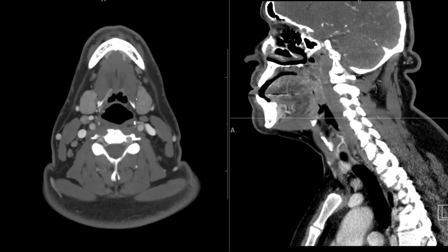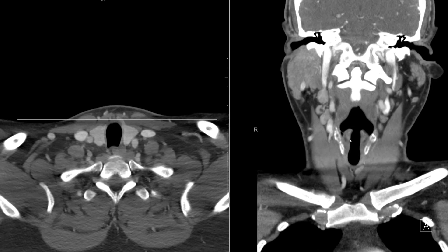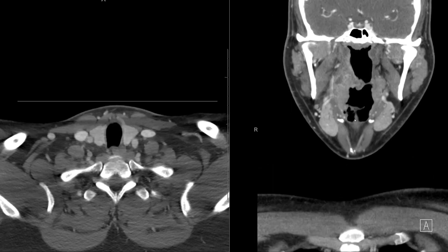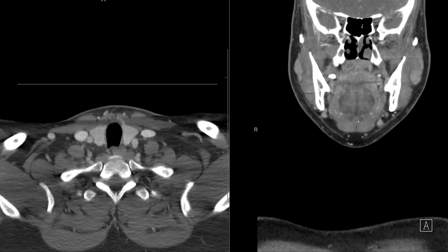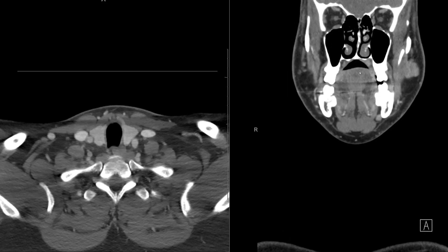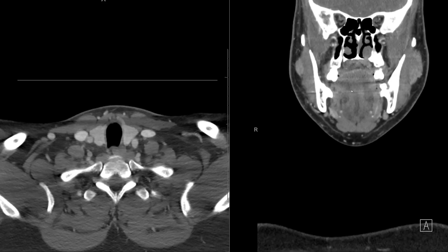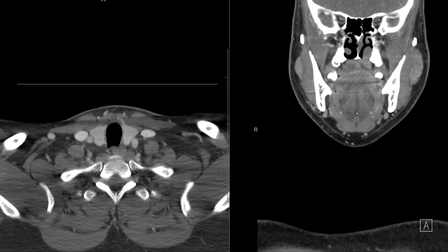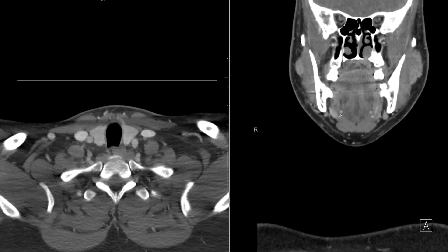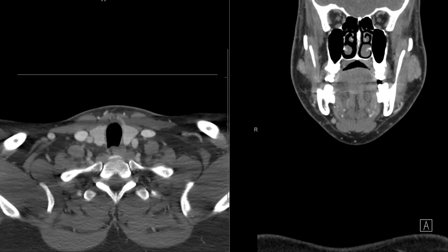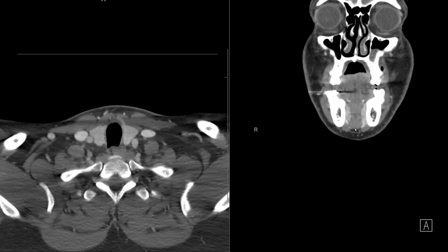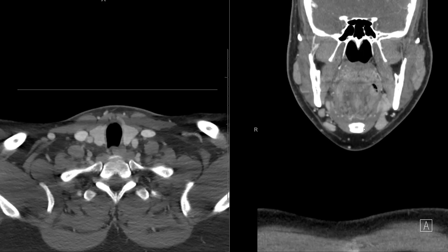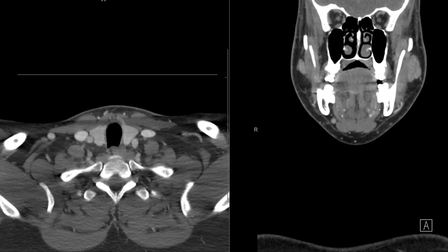We talked about the mylohyoid before, but let's look at it on the coronal view because it's an important muscle. It forms the sling — basically the inferior extent of the floor of the mouth. On the coronal view, we have the patient's tongue and the root of the tongue in the sublingual space. The mylohyoid runs from the mylohyoid ridge inferiorly, attaching to the hyoid bone here, and then continuing back up to the mylohyoid ridge. That is the mylohyoid muscle.